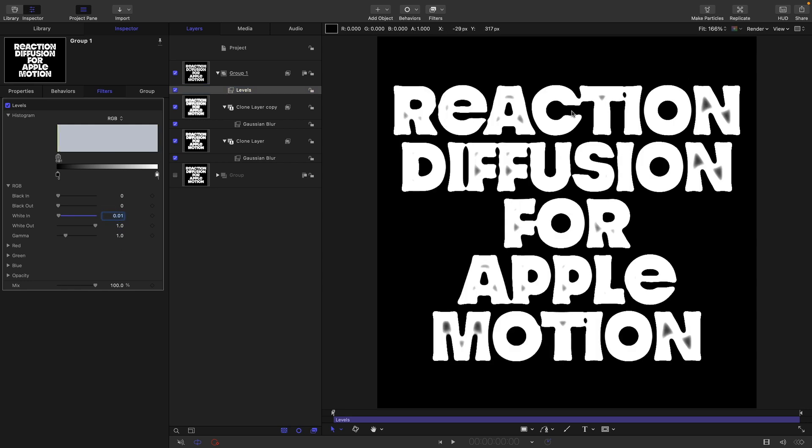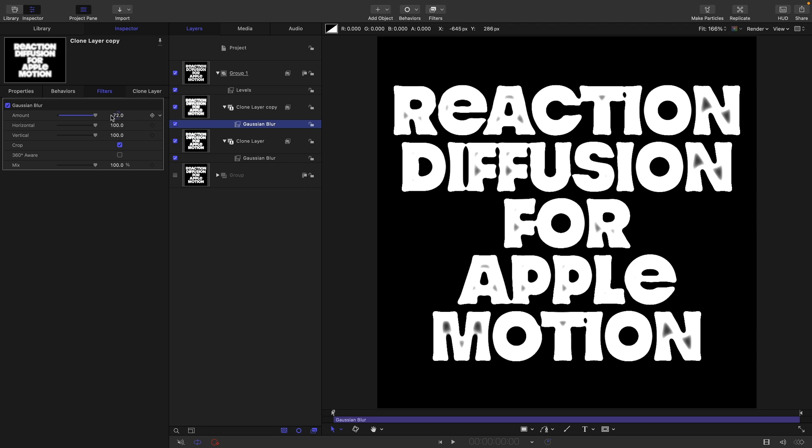Now we've still got some gaps in the letters. They're actually quite fun if you leave those because they'll start to open up quite quickly. But if you don't want them, we can increase the second gaussian blur amount. In this case around 96 and they've disappeared.